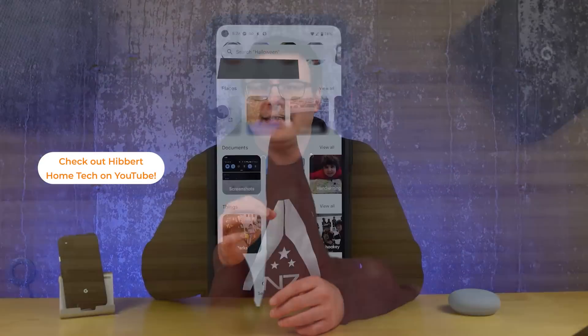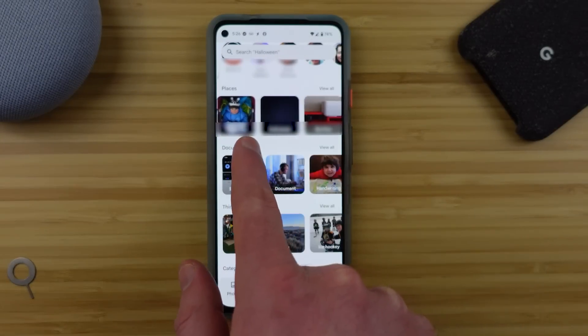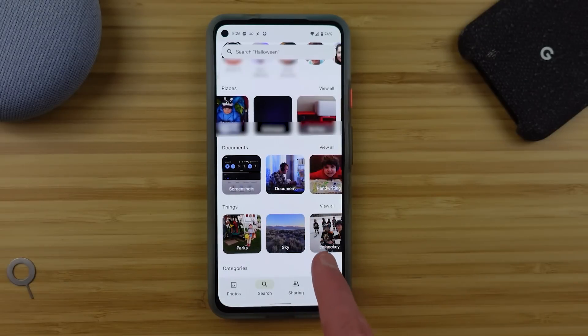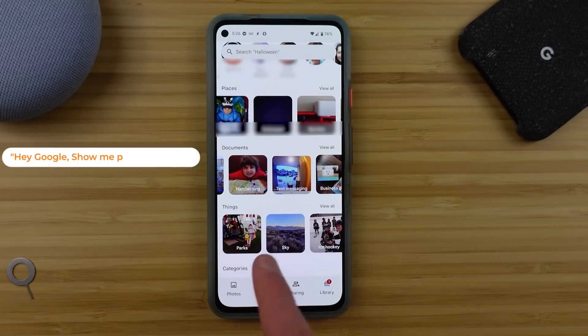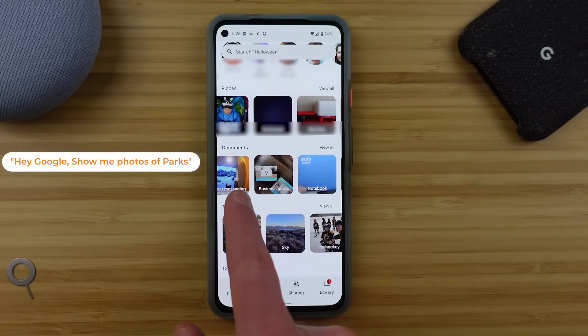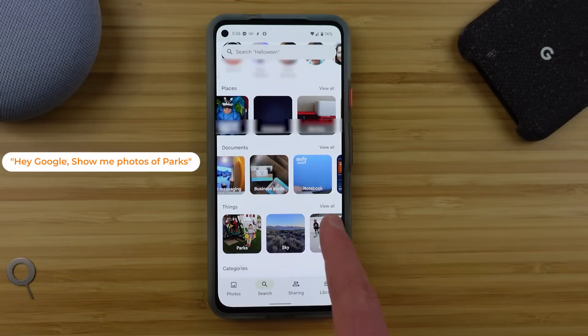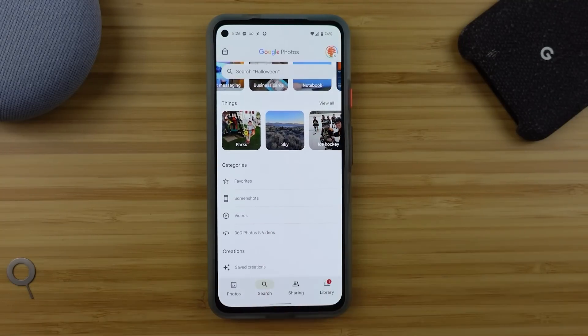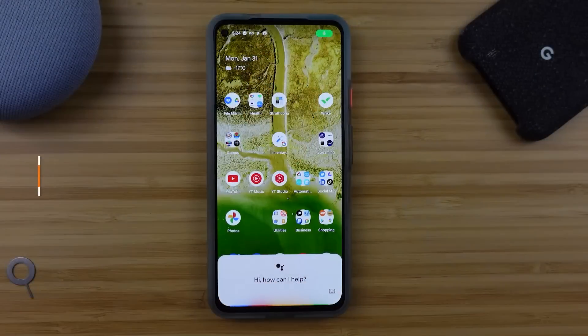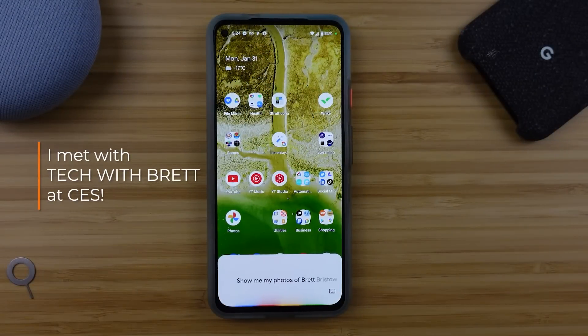You can go into the search tab and almost anything in that tab is what you can search by, which opens up topics like holidays or your favorite pastimes, as well as giving you the ability to search for screenshots or where you took the photos. Then pile this all together and ask for photos of people from a place and within a certain time frame, like: 'Show me my photos of Brett Bristow from Las Vegas in 2020.'